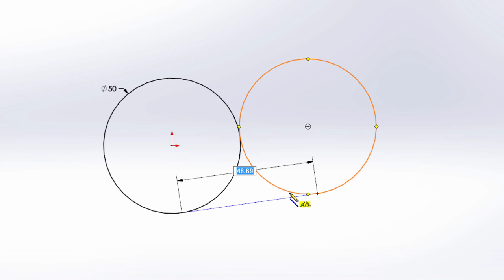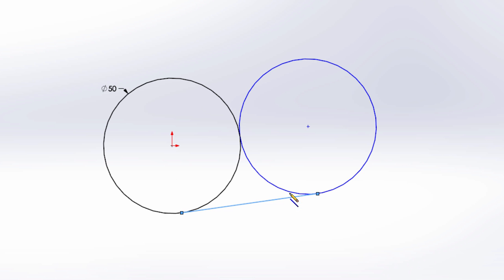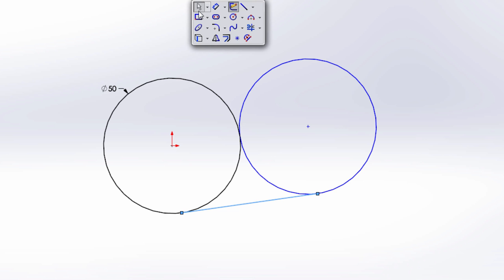Likewise, SolidWorks allows you to snap to geometry and if you're close enough to the tangent condition of that relationship, SolidWorks will make the line tangent as well. You can see this by looking at the yellow icons to the lower right of your cursor. But what if you don't want to create those relationships?